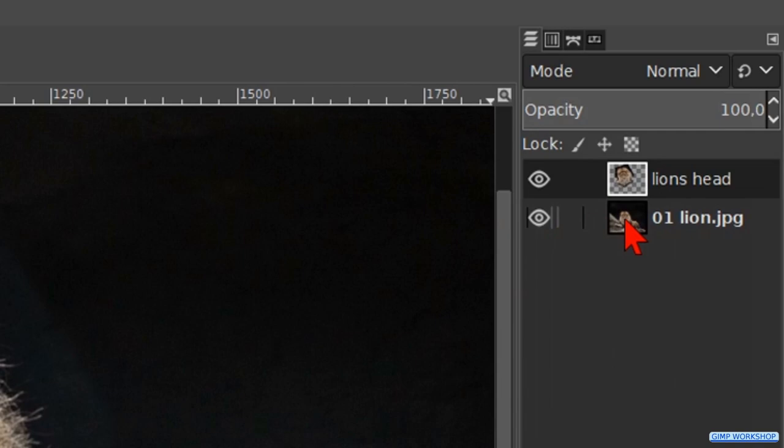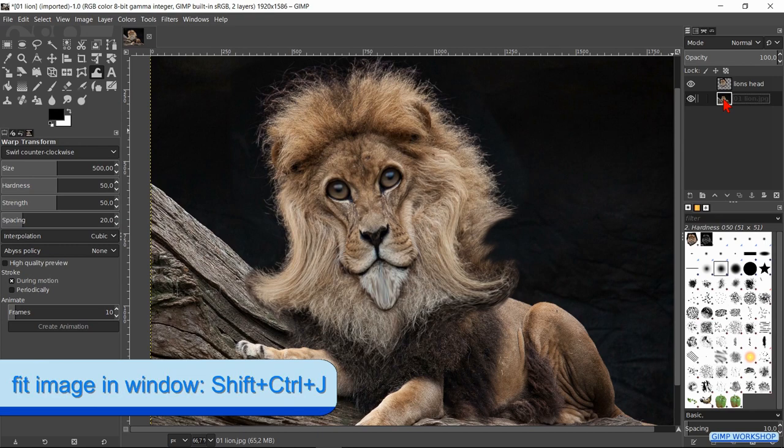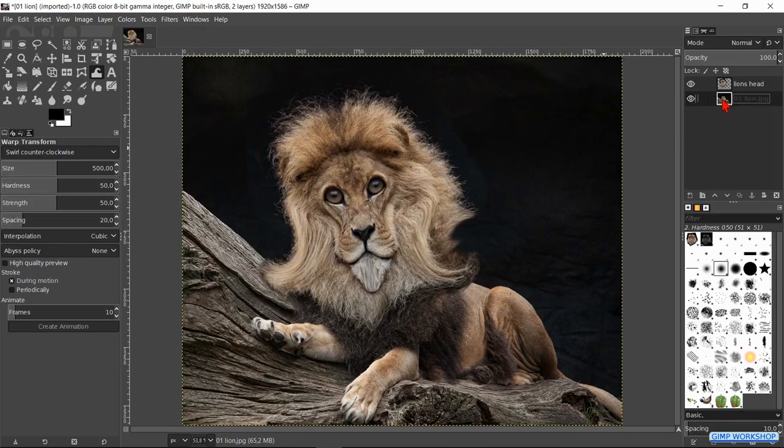We can always click ctrl shift j to maximize the image in the window. In that way we have an overall view of our work. Click the option shrink area.